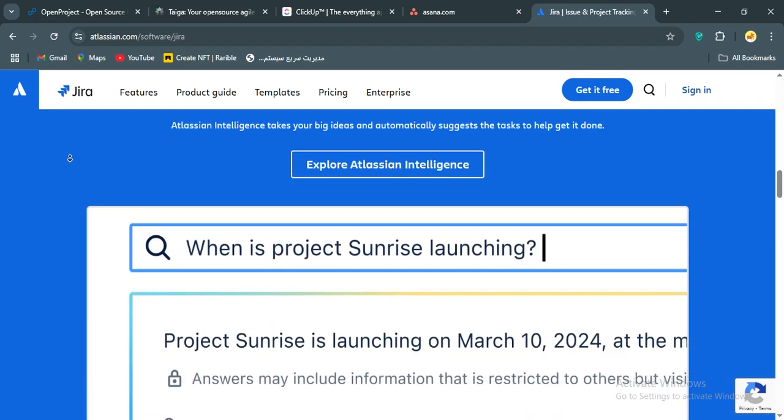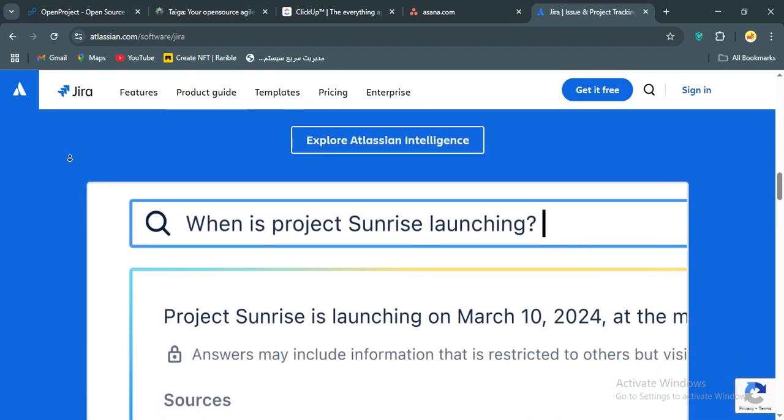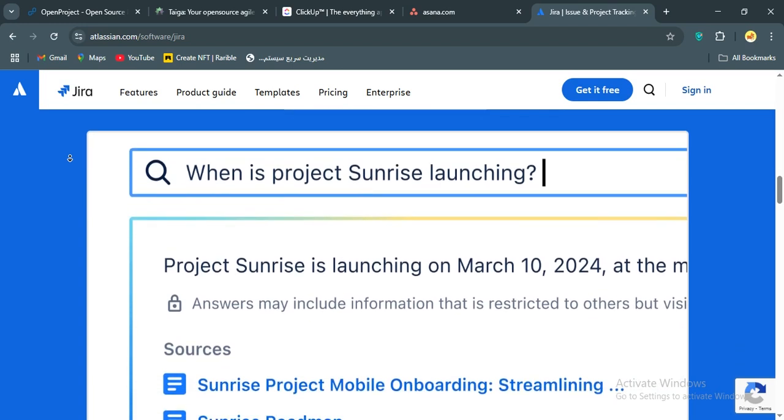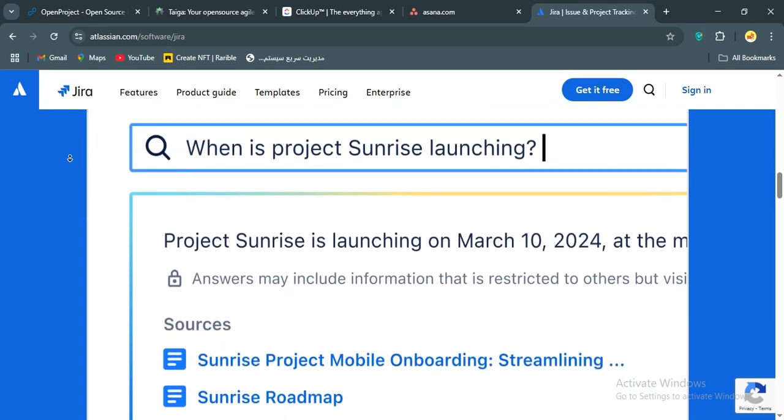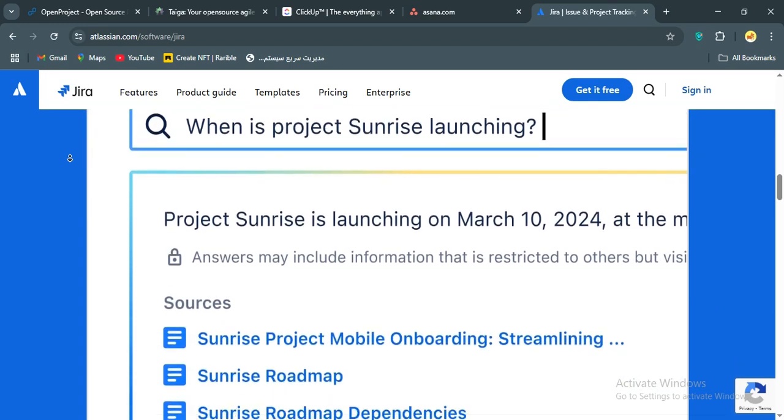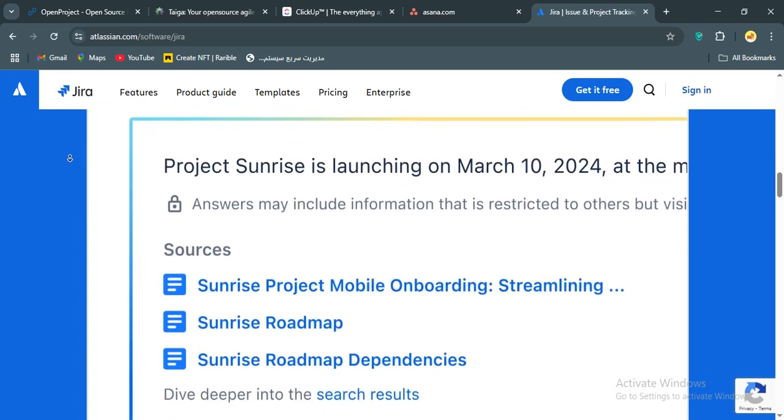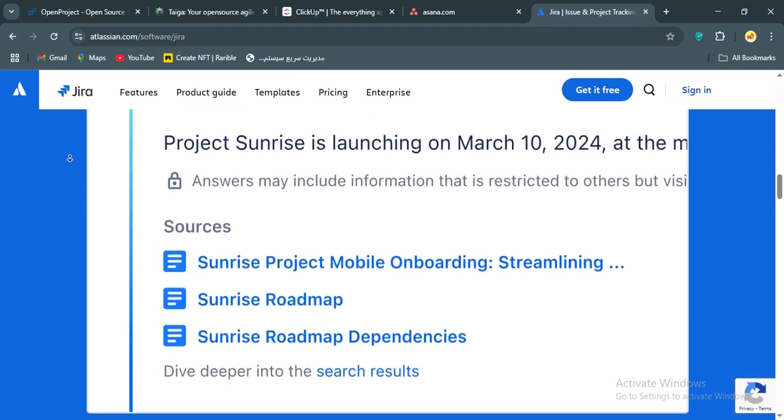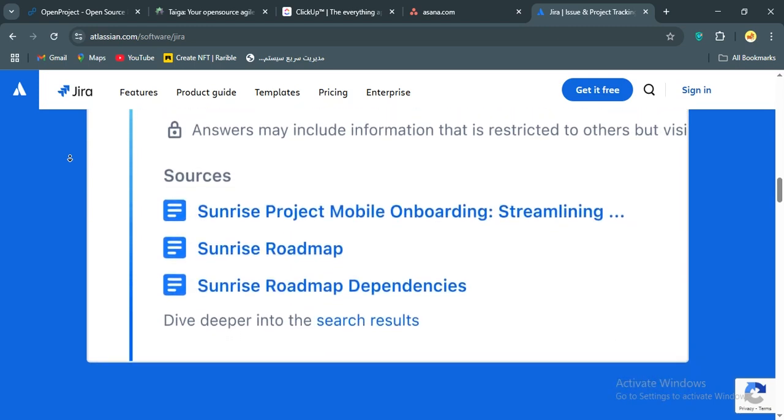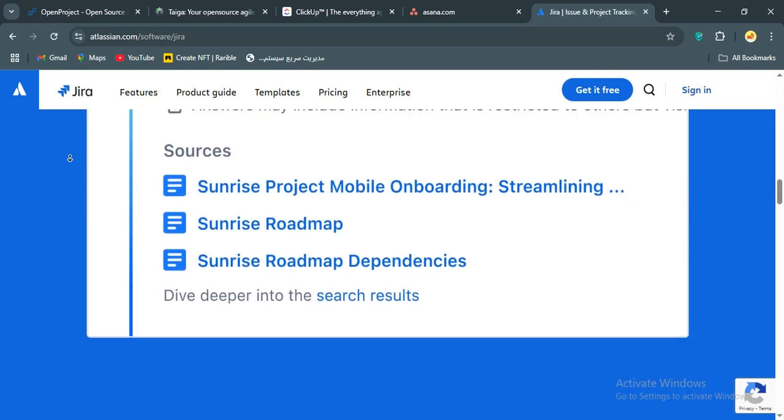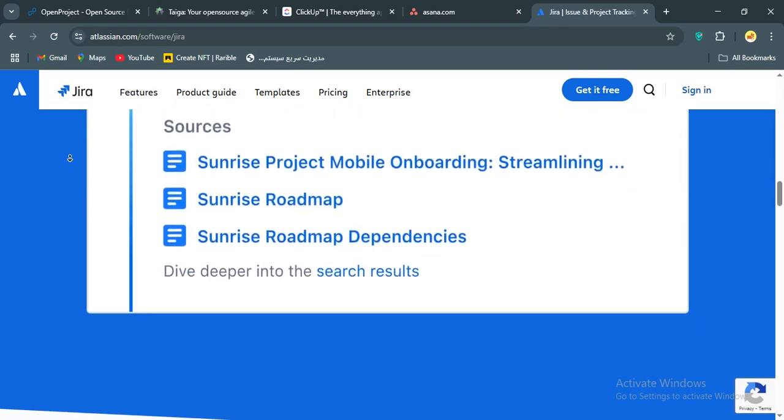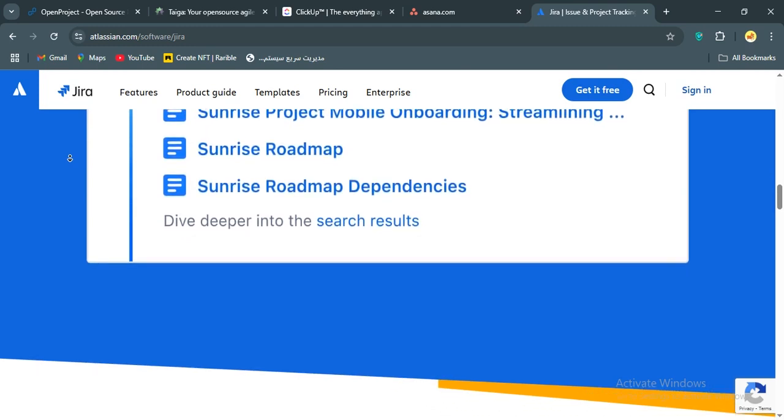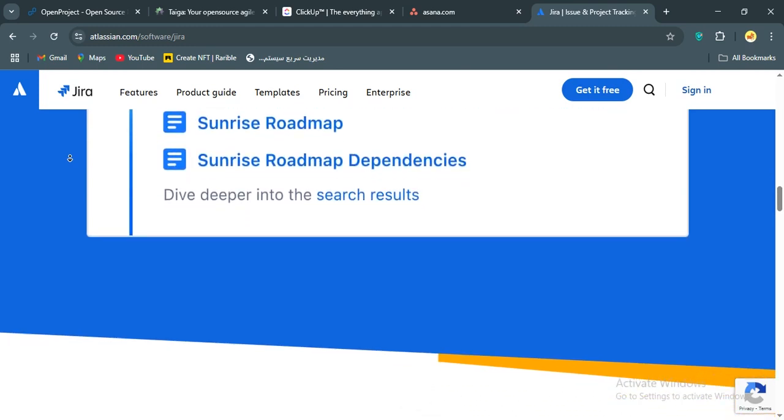But Jira isn't for everyone. It's complex with a steep learning curve that can intimidate non-dev teams. The interface feels outdated compared to Asana and ClickUp, and it's overkill for simple task management. Also, while it's great for agile, its Gantt charts and dependency handling lag behind tools like OpenProject.